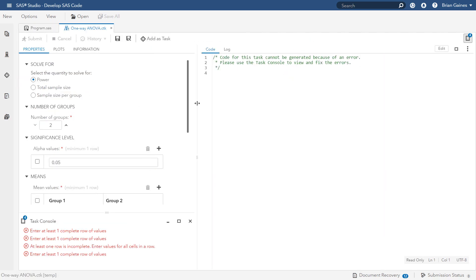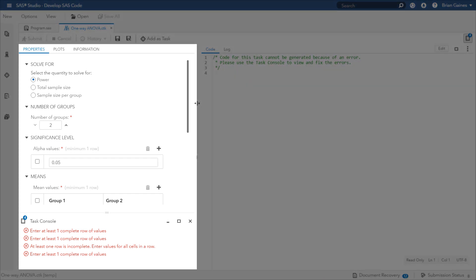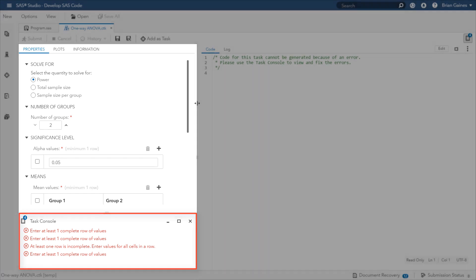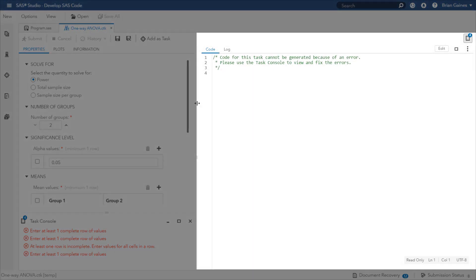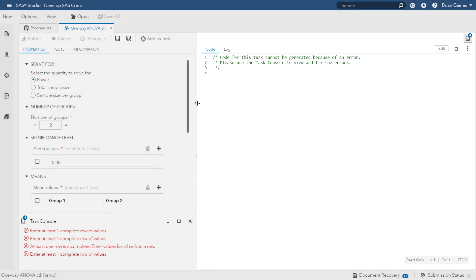When you open a task, on the left you have the settings and options for the task, with a task console at the bottom that lists the items that must be addressed before you can run the task. On the right, you have the work area, which initially consists of comments in the code since the minimum requirements for the task have not been met yet.